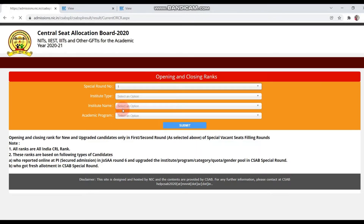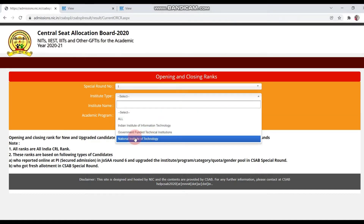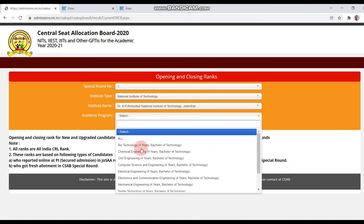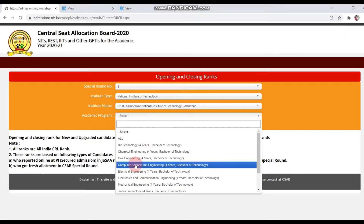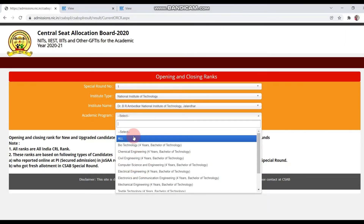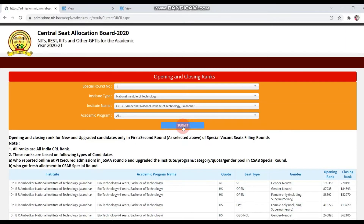First, check round 1. Let's check the details of the NITs. Suppose you want to check the institutes — select NITs, then check the institute's name and the academic program. If you want to see CSABs or all, select all, and then submit. Check this list first.